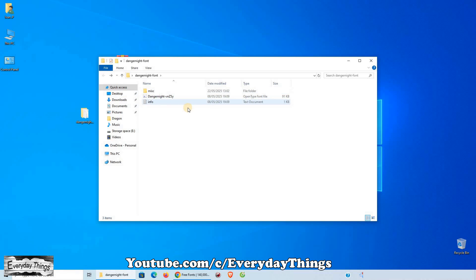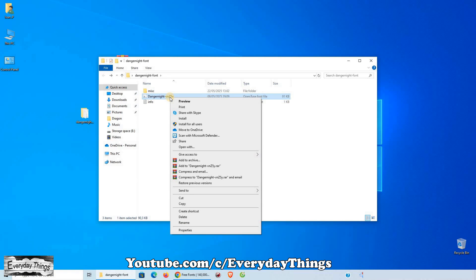Now, there are two ways to install it. First method: Right-click on the font file and select Install from the menu.